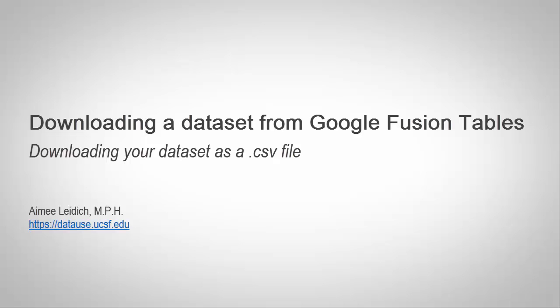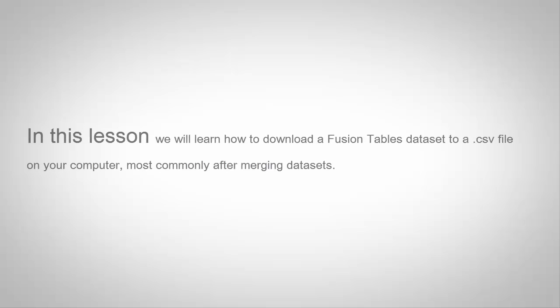Hello. Welcome to this module on downloading a dataset from Google Fusion Tables. In this lesson, we will learn how to download a Fusion Tables dataset to a .csv file on your computer.